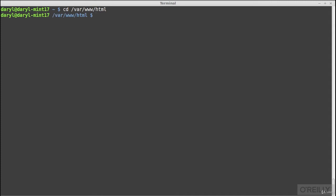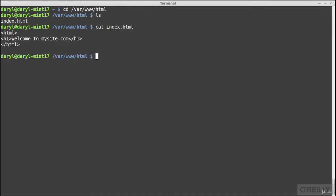Listing the directory at /var/www/html, I can see the index.html file. Using the cat command to list the contents, I see an HTML tag and an H1 tag saying 'Welcome to mysite.com.' That's the default site the Apache web server is responding with — the content of index.html.